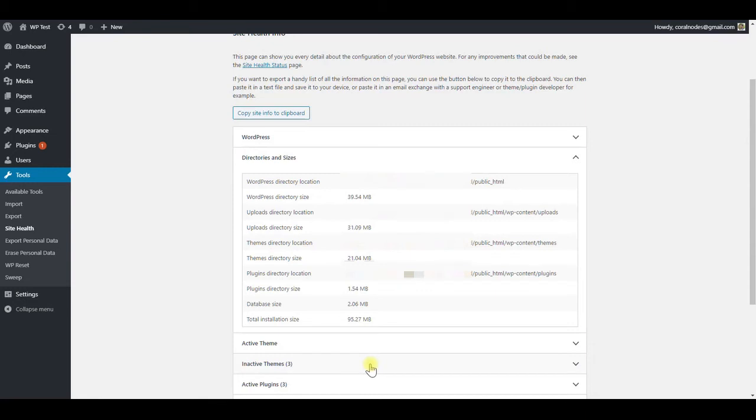With that, we have deleted existing revisions. But still, if we update any post, it will create a new revision. We have to prevent that too. For that, we have to make a small edit to the wp-config.php file.